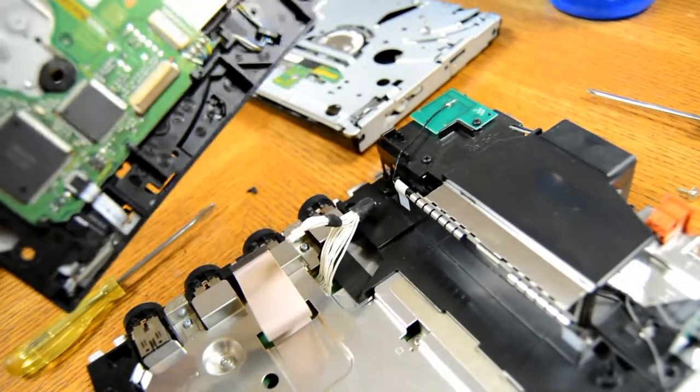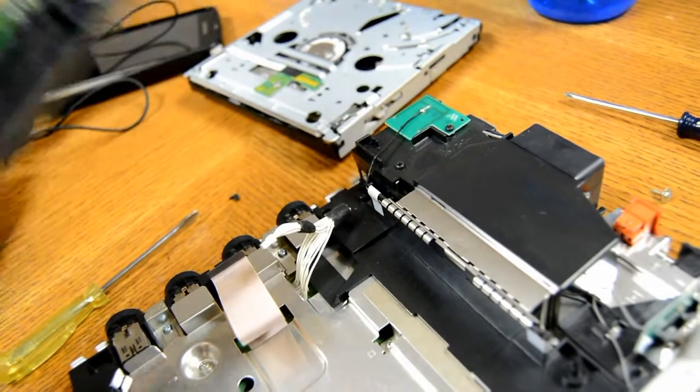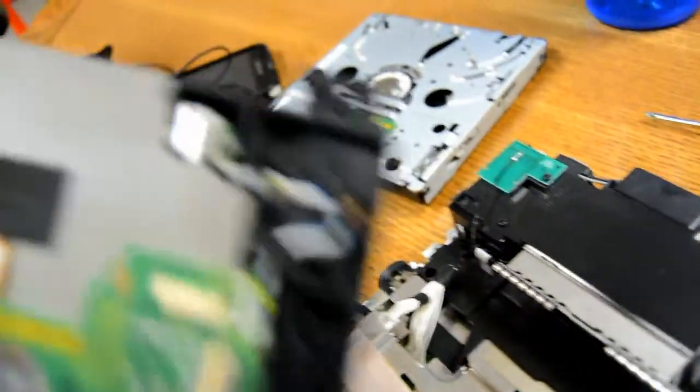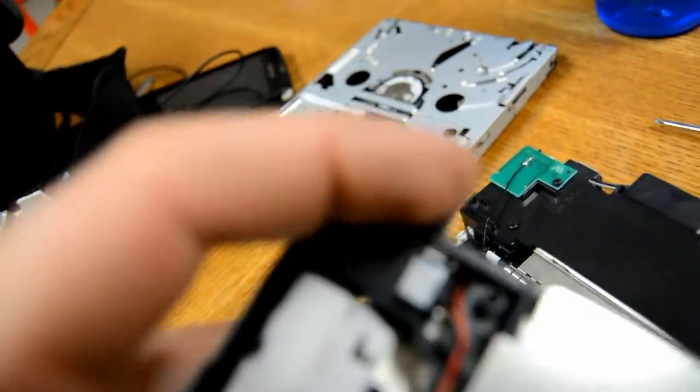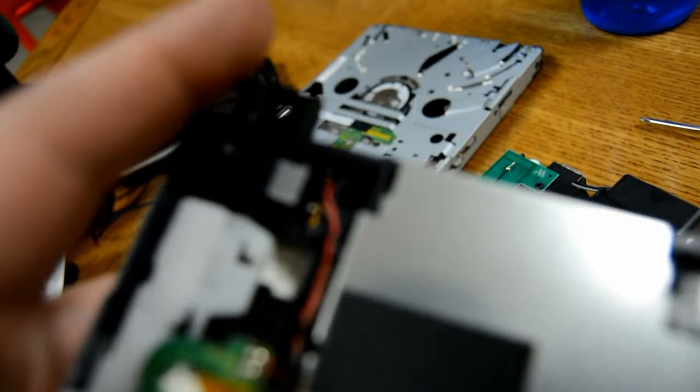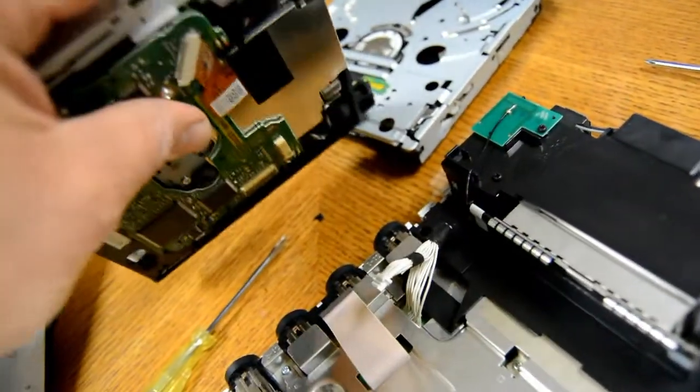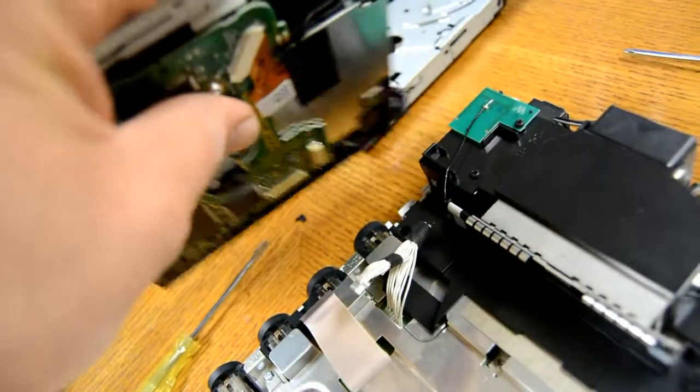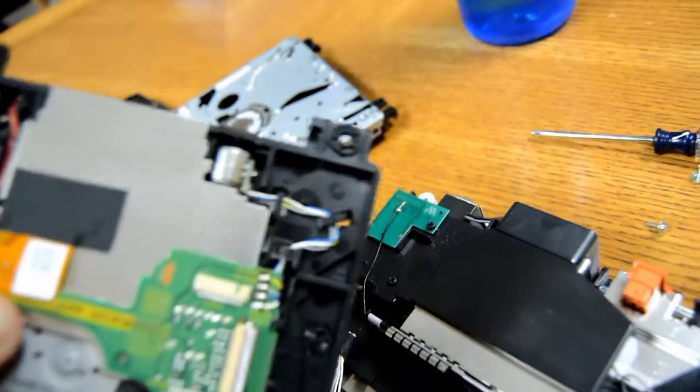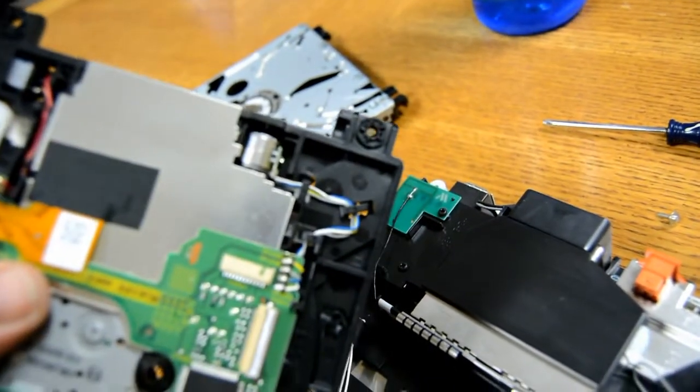So now I've got this off. If the drive that you bought to replace it does not have these rubber pieces on there, transfer them over. This one here does not have them on there. So I'm going to have to transfer them over.